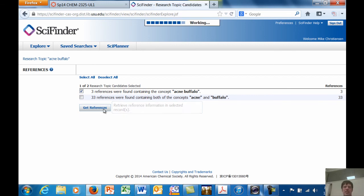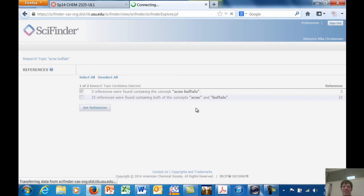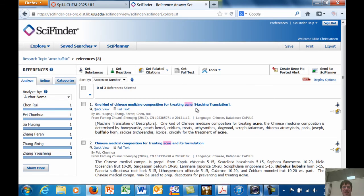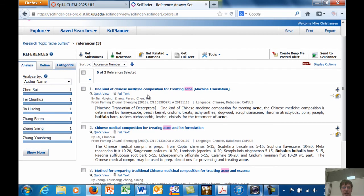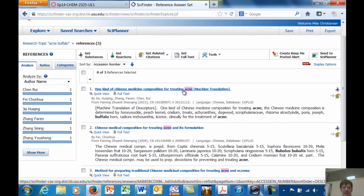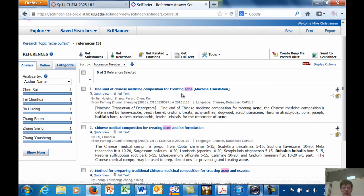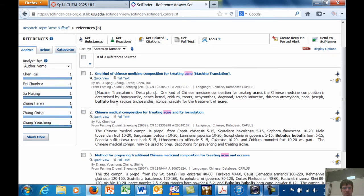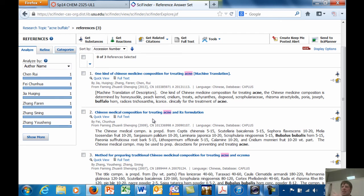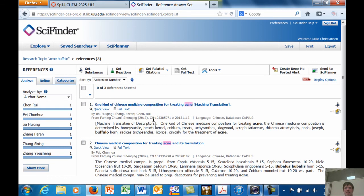I could say if I want to find out about acne and, you know, buffaloes. Buffaloes that have acne, I can type that in. And we can see there are actually three references in which the term acne buffalo was found exactly as typed. So I can get those and I can see what in the world. One kind of Chinese medicine composition for treating acne, but I don't see the word buffalo anywhere. Buffalo horn. Okay. Well, see, that's kind of cool. I mean, you just type in random stuff and see what you find. So anyway, so there you go, guys. Any questions before I let you guys go?